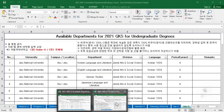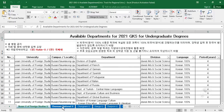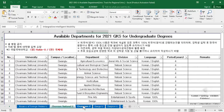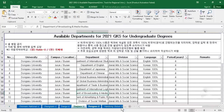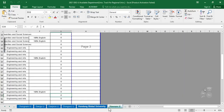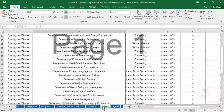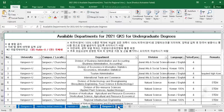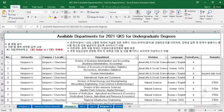For the university track regional universities, you can search the department or university name. Click on each university and it will show the available departments — for example Hanbong University, Kangwon University, Kyeongyeong University.